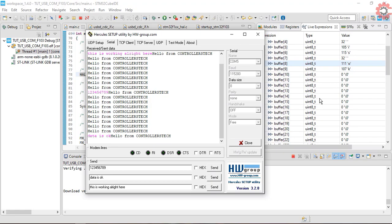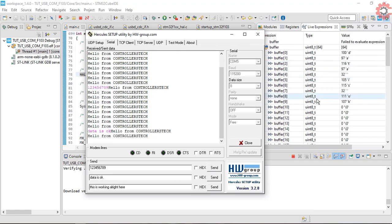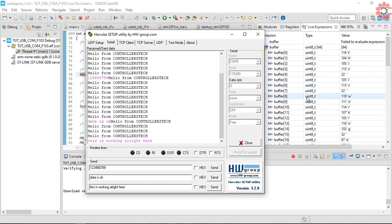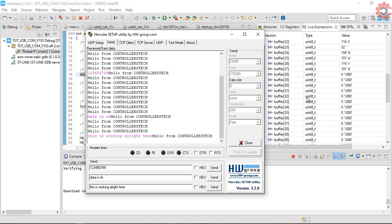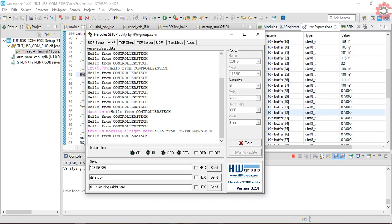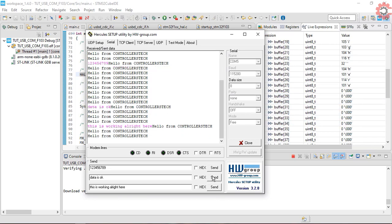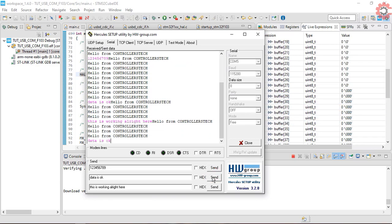You can later parse this buffer according to your requirement, since it can be accessed from the main file itself. There shouldn't be any problem with that.